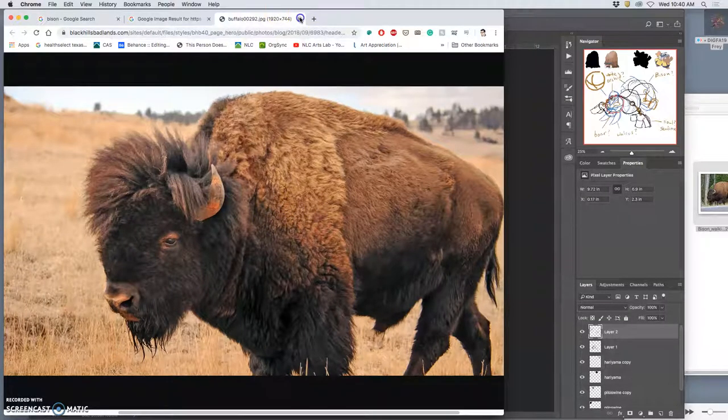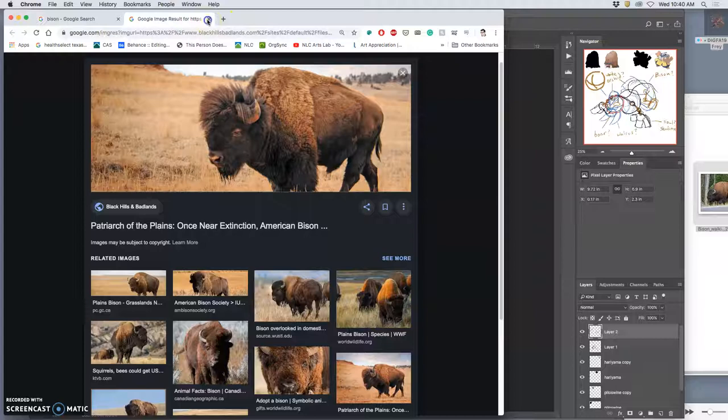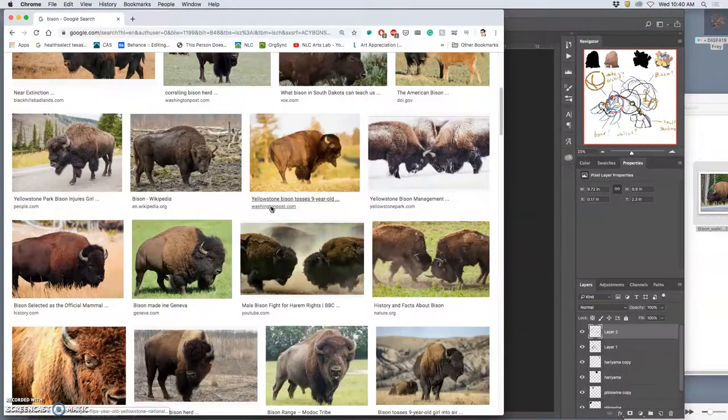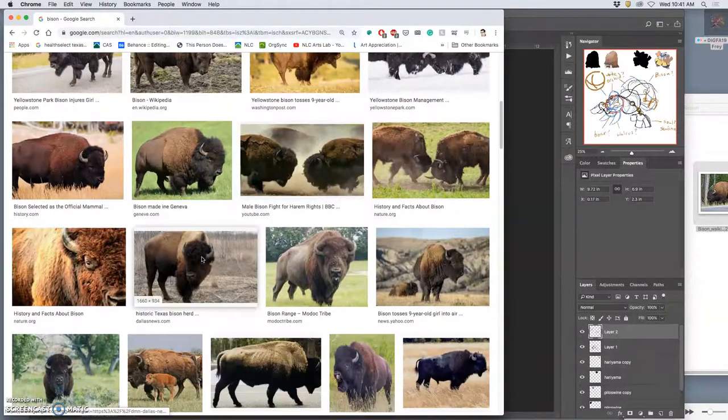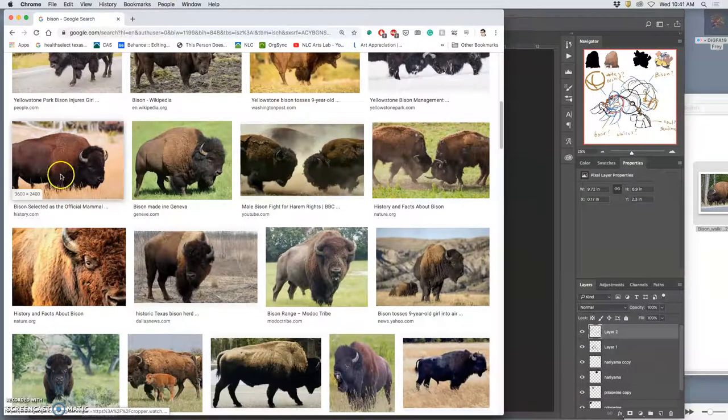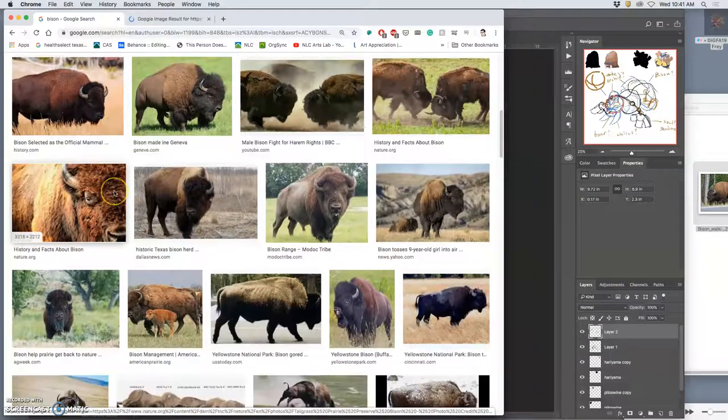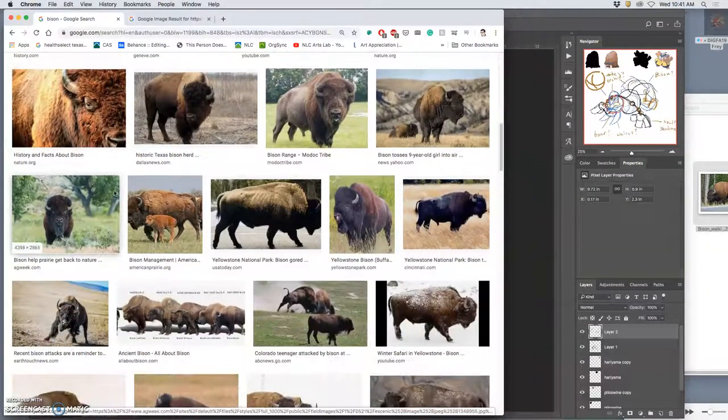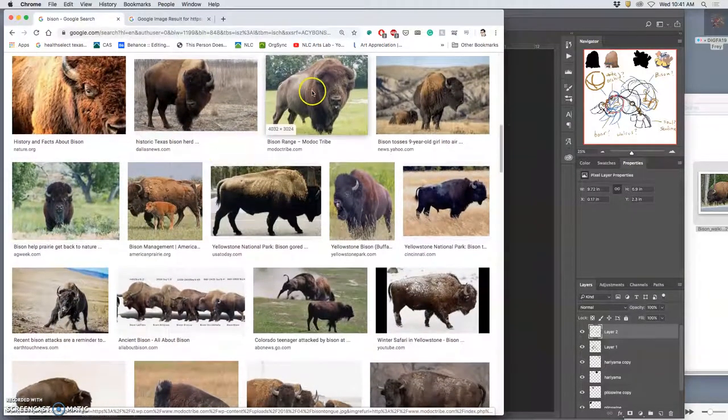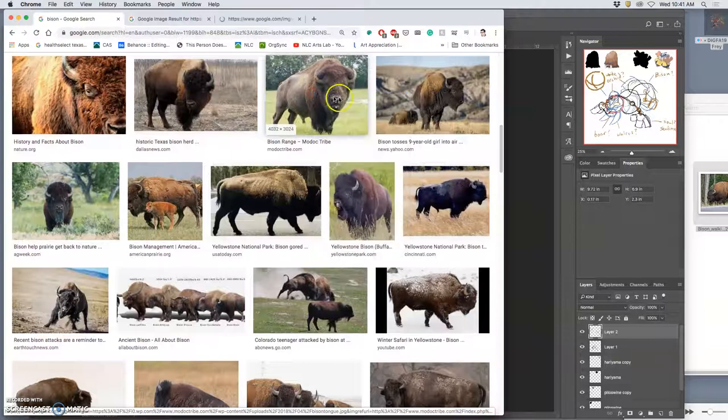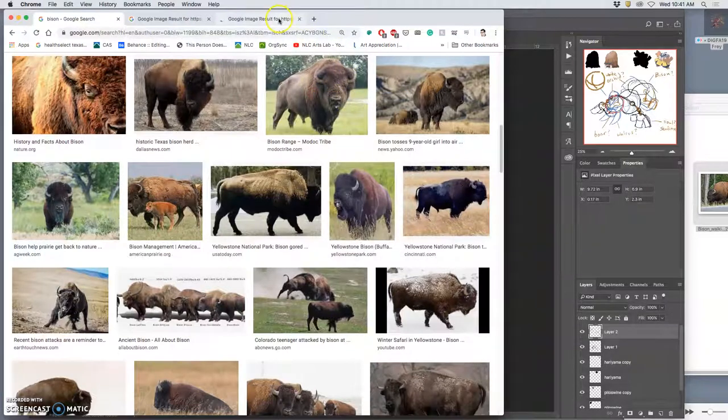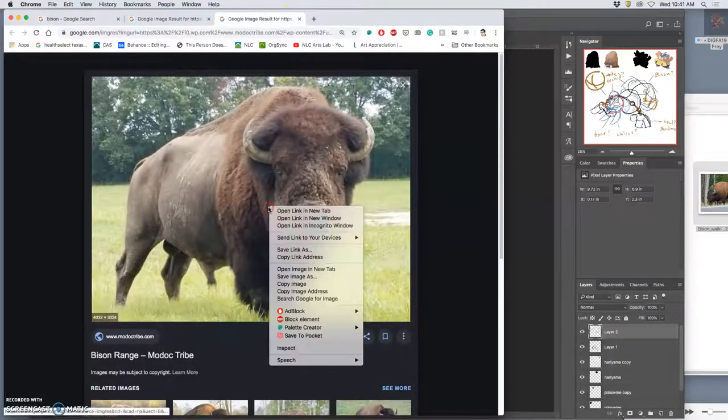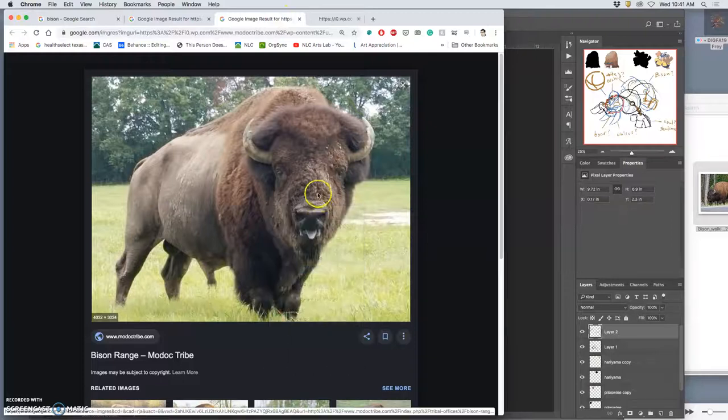That's just not big enough. Remember it should fill the screen and more to be high enough resolution. This one's great. How can you not love these animals?